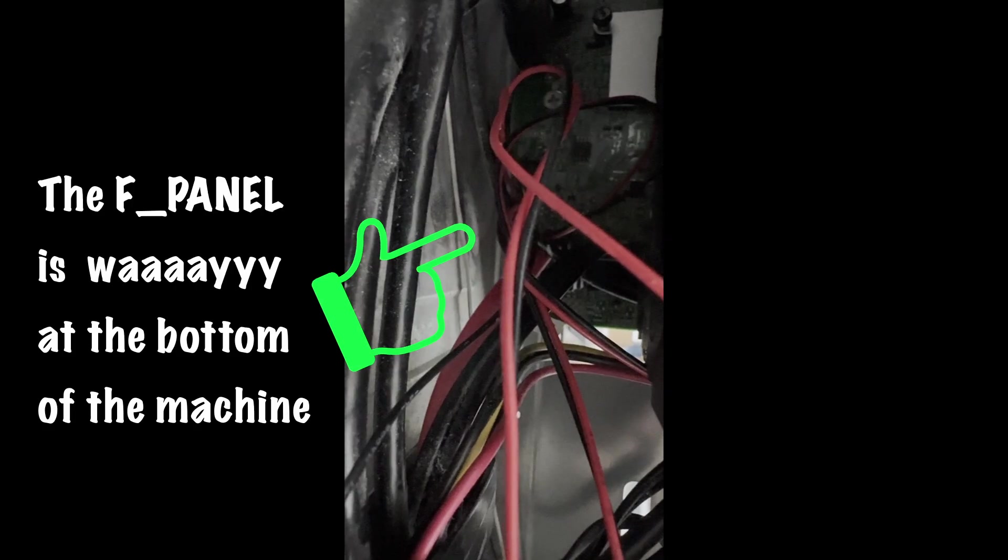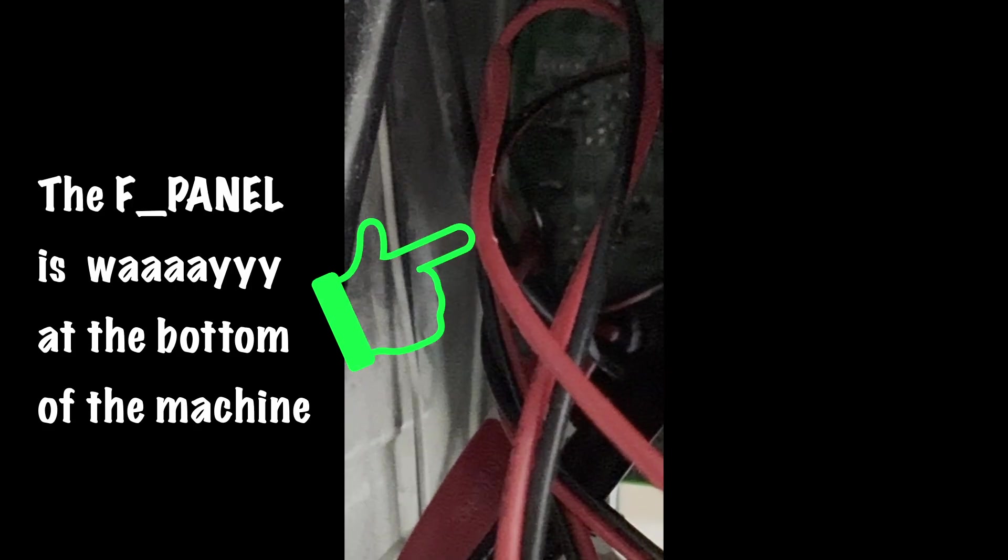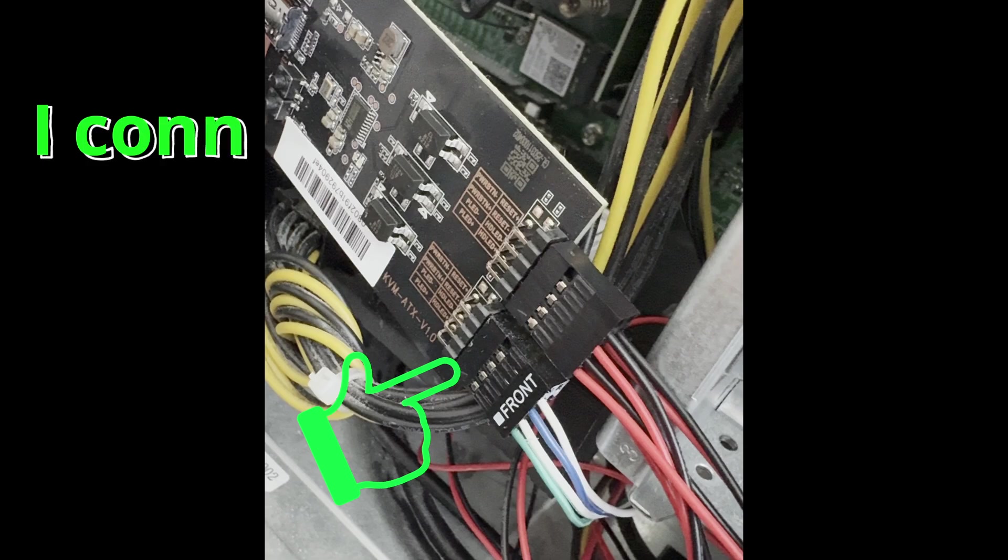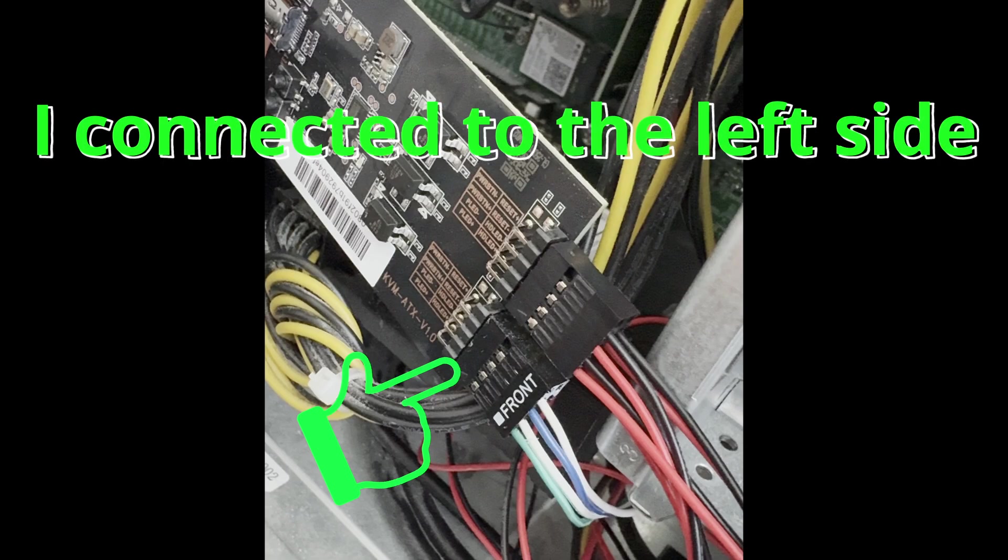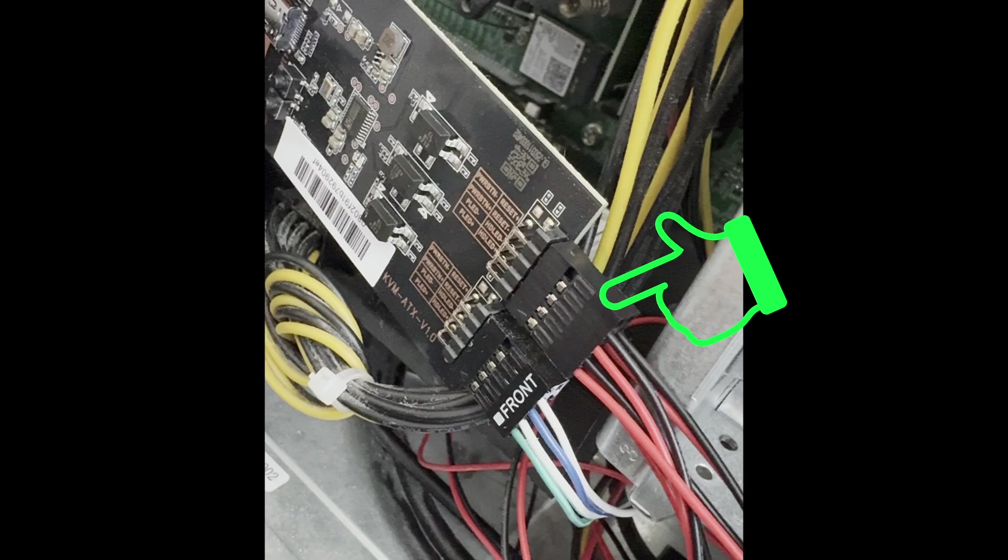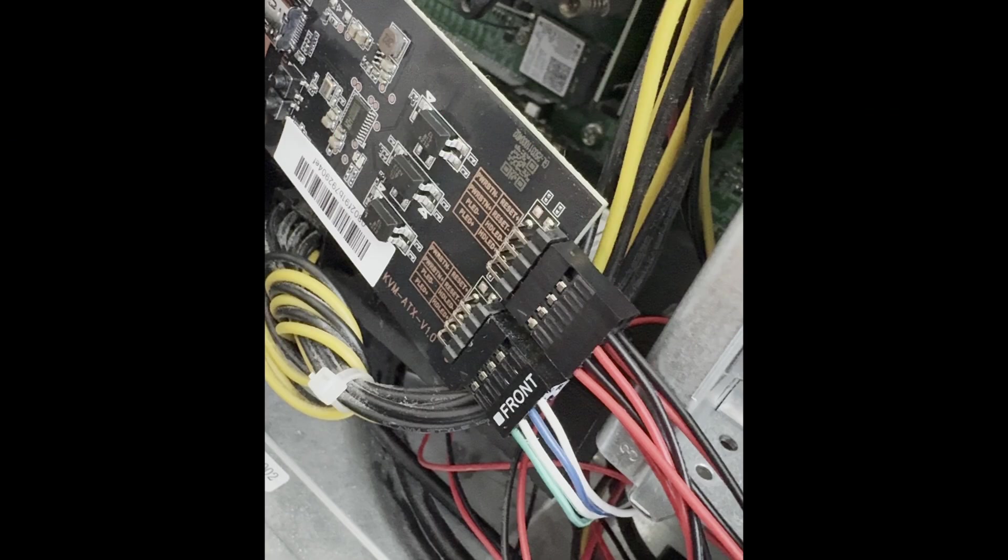You then disconnect those cables from the F-Panel and connect those pins to the right side of the ATX board. Then take the 9-pin wire set that came with the ATX board and connect the keyed end to the left side of the ATX board, and then the other end with the loose cables, you want to connect those to the F-Panel where you have previously removed the connectors.